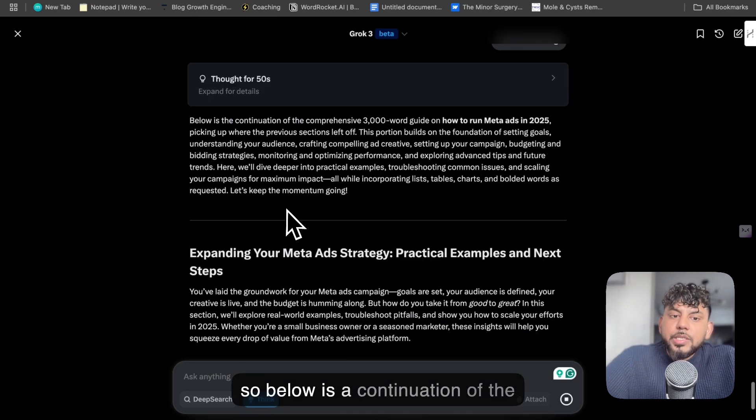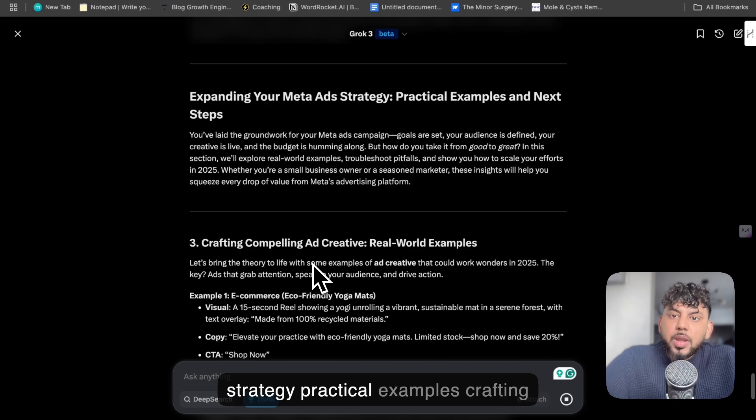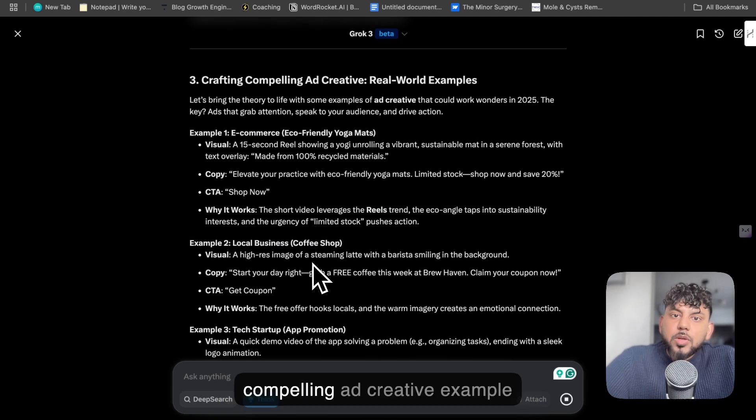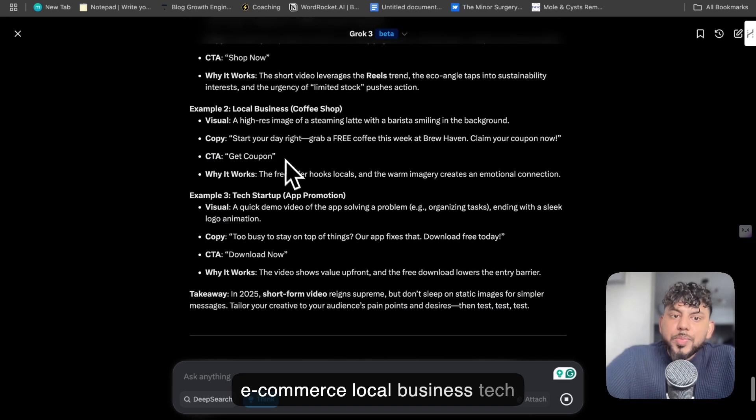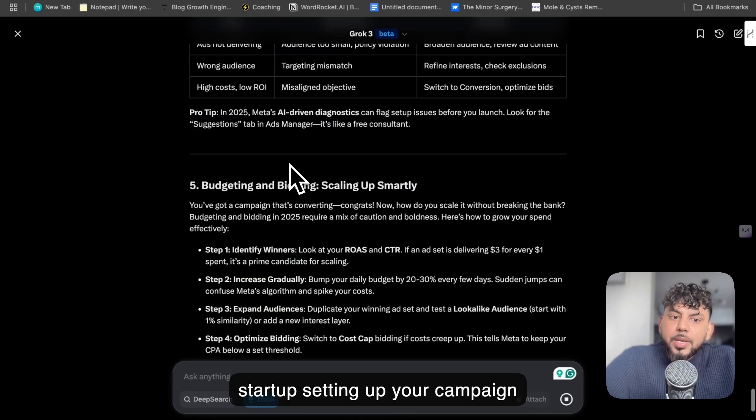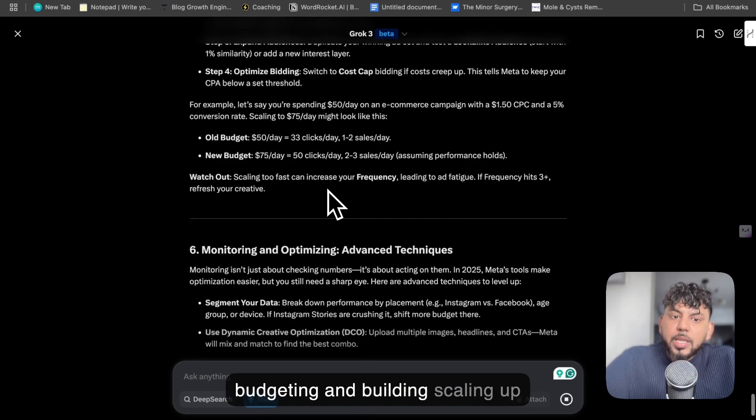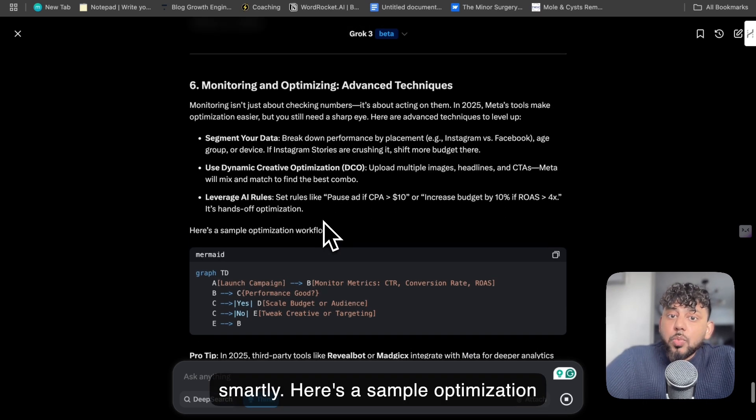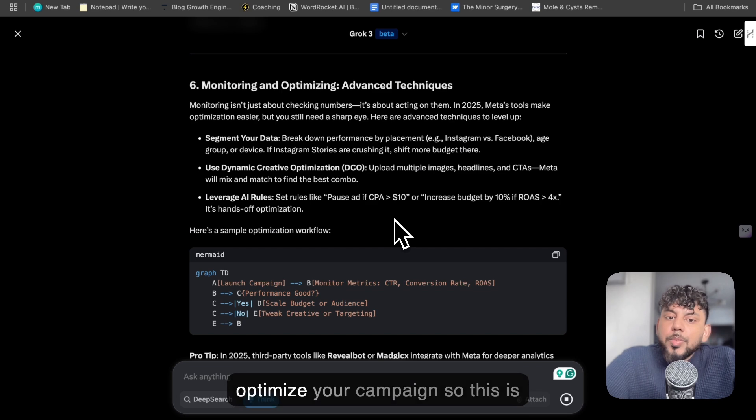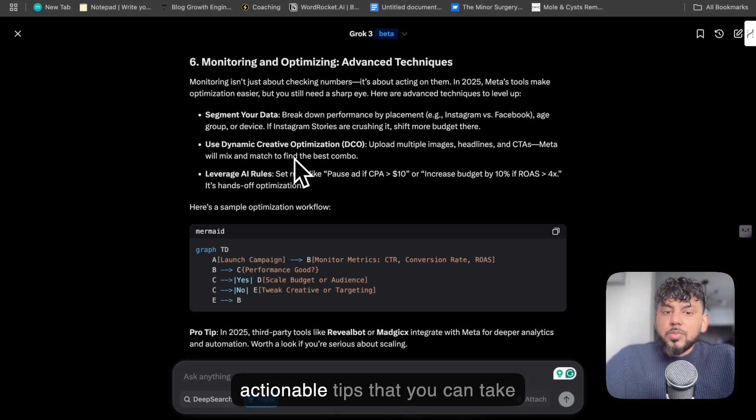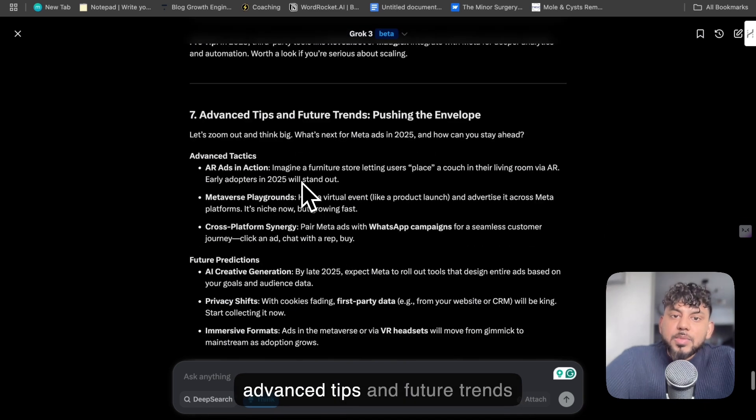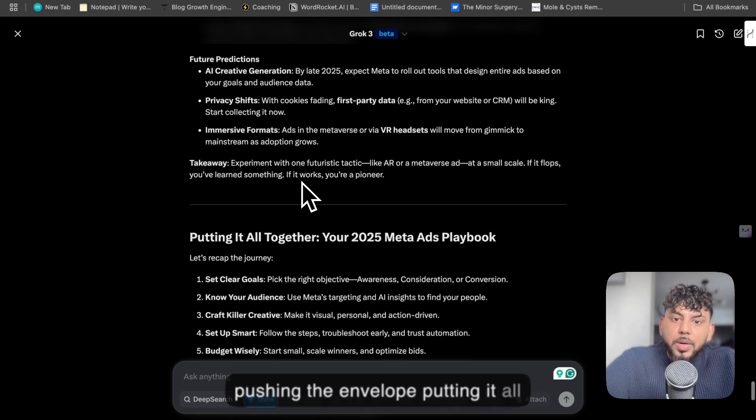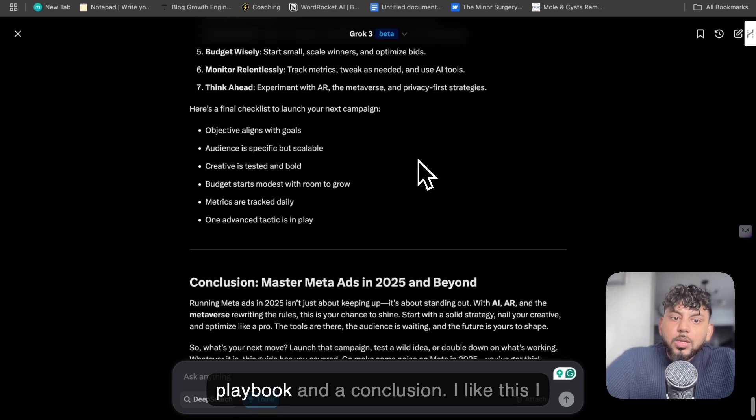Okay, so below is the continuation of the article. So expanding your Meta ad strategy, practical examples, crafting compelling ad creative - example e-commerce, local business, tech startup. Setting up your campaign, budgeting and bidding, scaling up smartly. Here's a sample optimization workflow of how you can actually optimize your campaign. So this is really, really good, gives you some actionable tips that you can take. Advanced tips and future trends, pushing the envelope. Putting it all together, your 2025 Meta ads playbook and a conclusion.